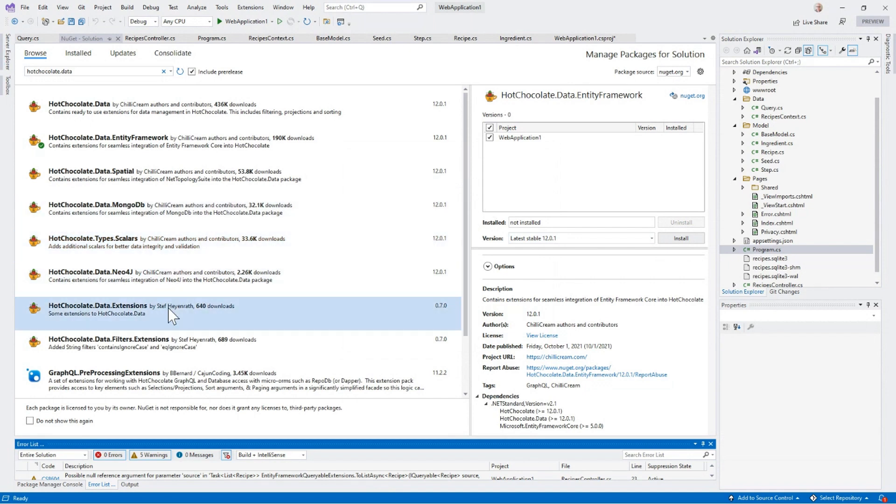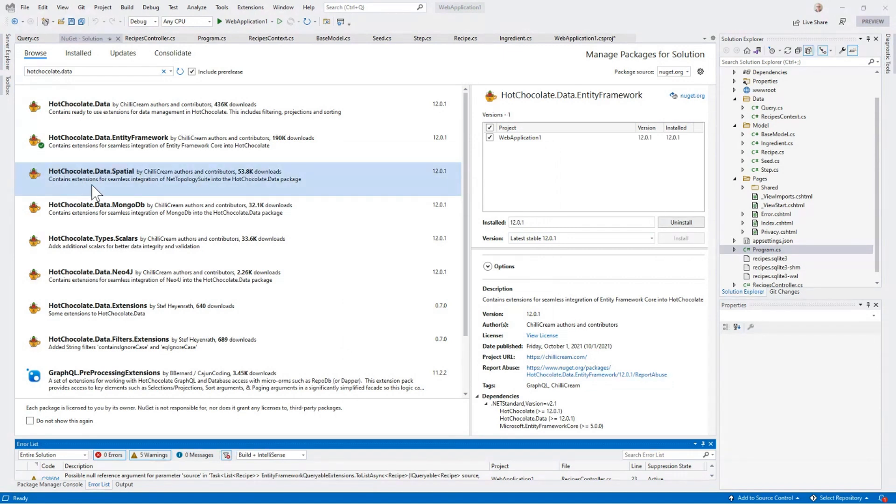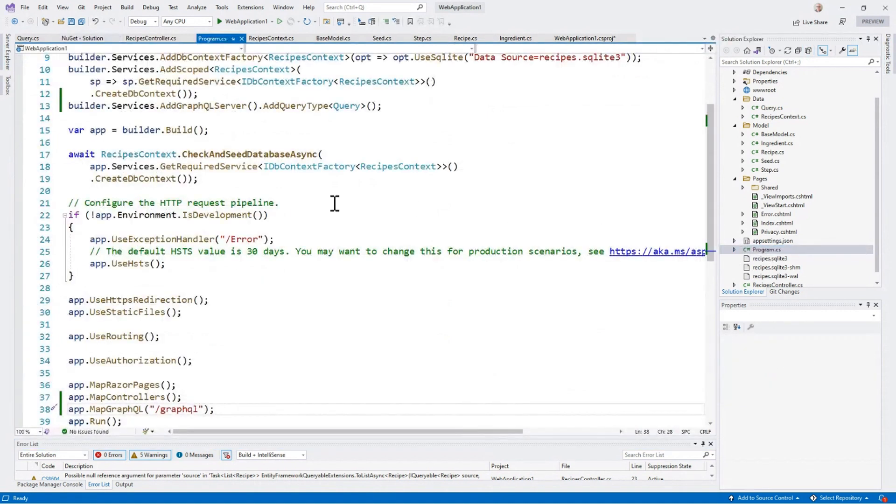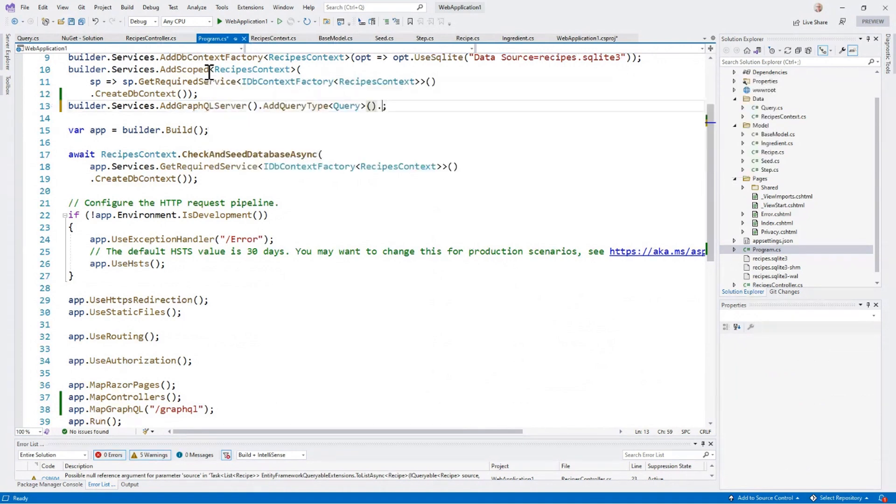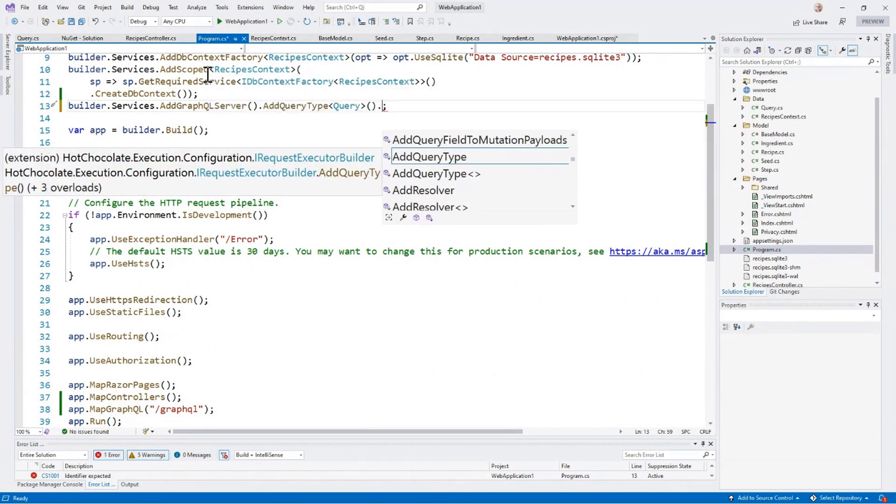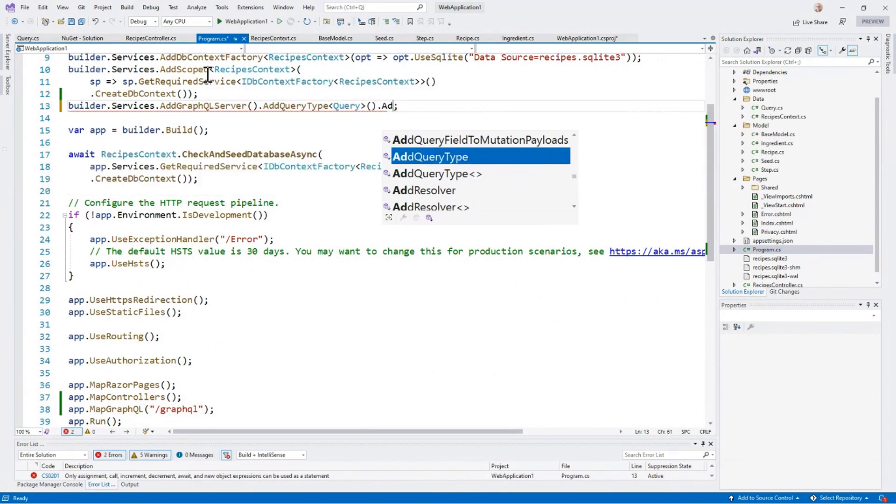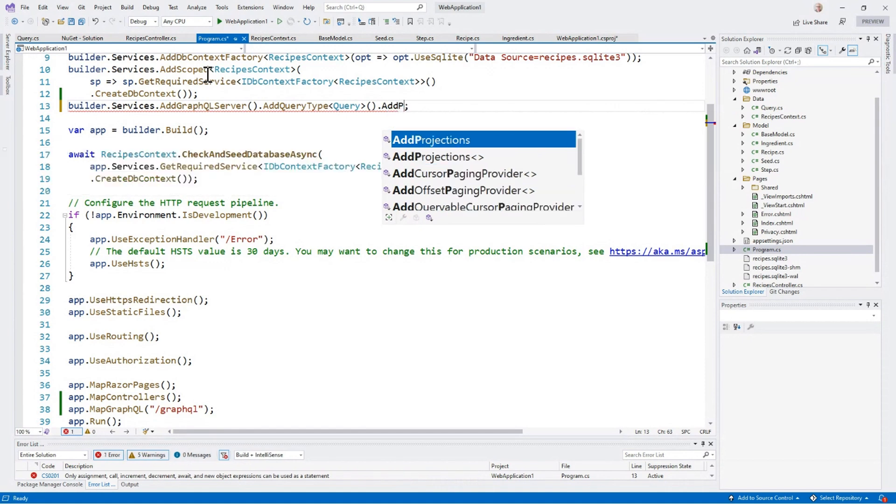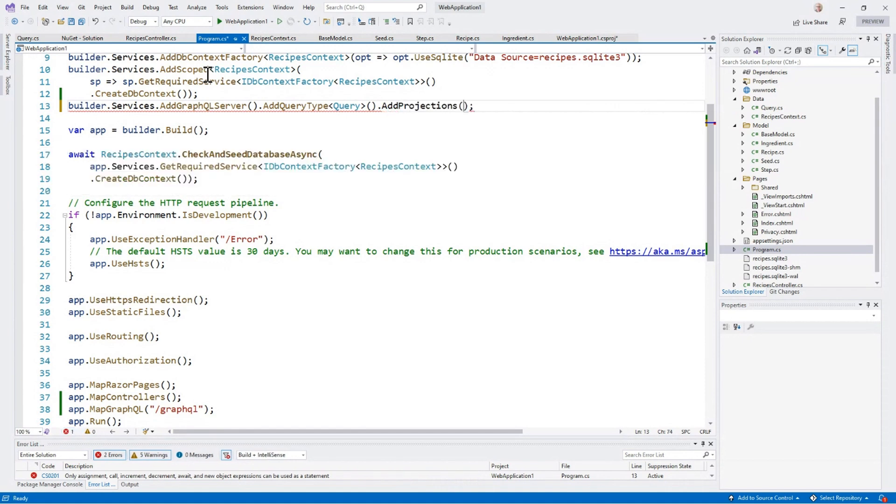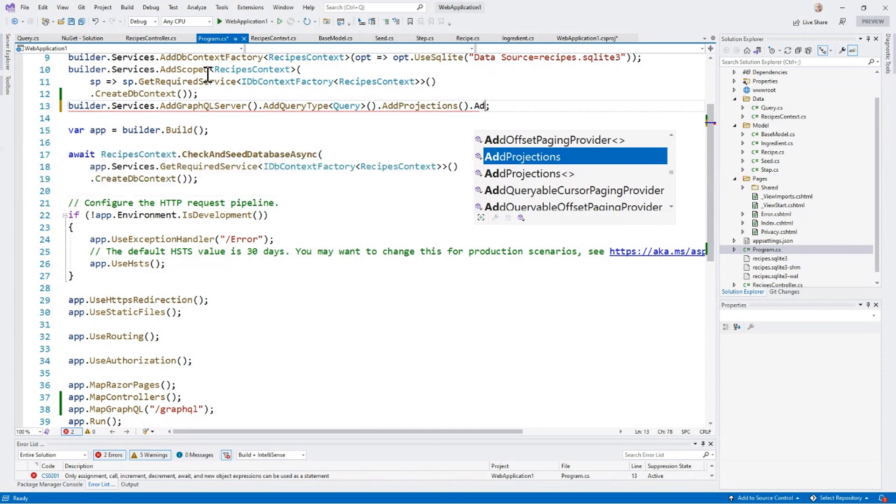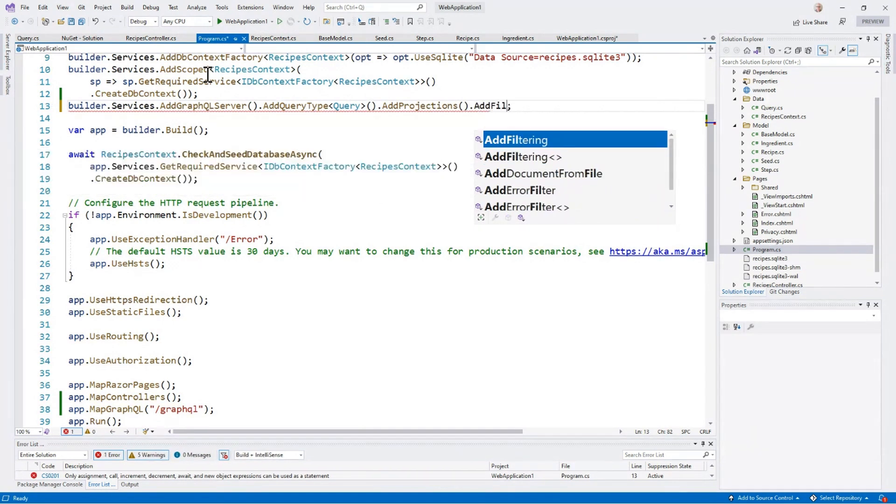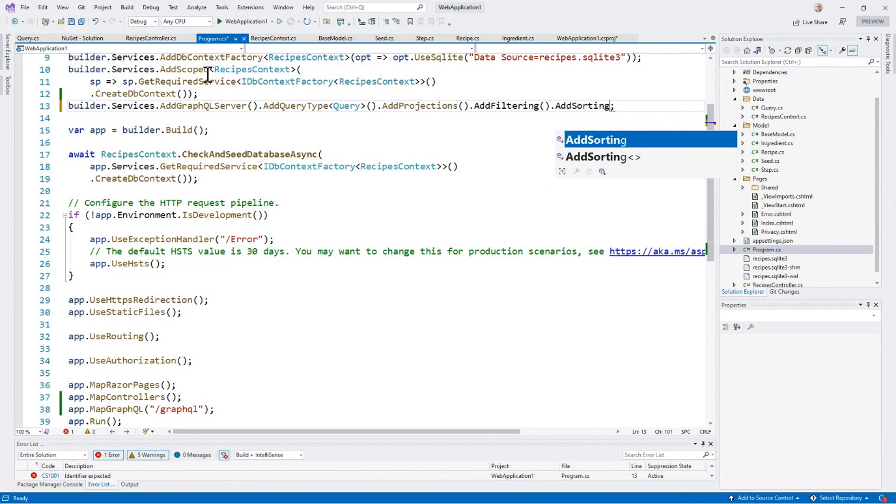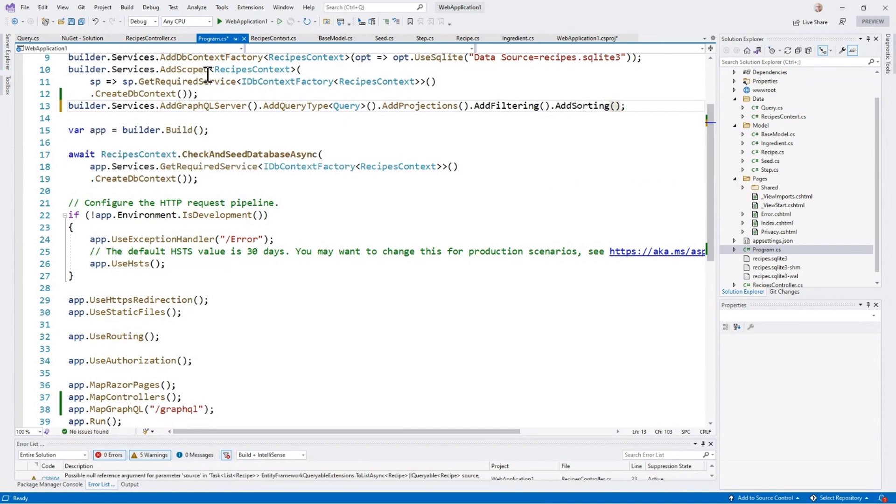Now that we have that, we need to wire in the extended service. So I'm going to do a couple things. First thing I'm going to do is I'm going to add support for doing things like add projections so that I can just bring back the fields I want, add filtering and add sorting. So these brings these capabilities into the application.